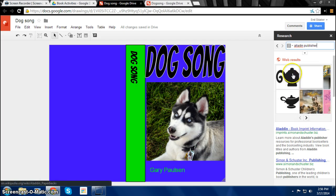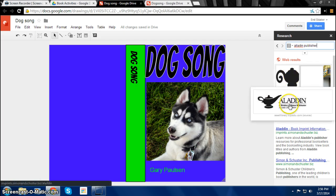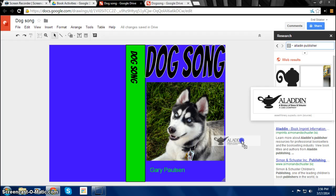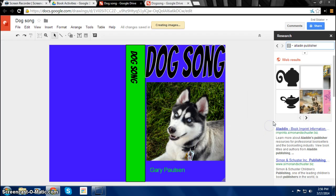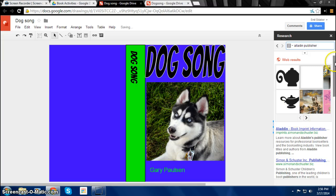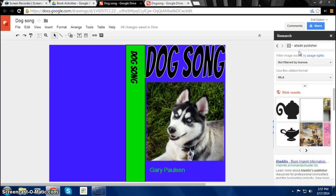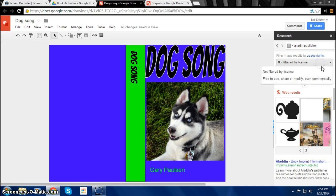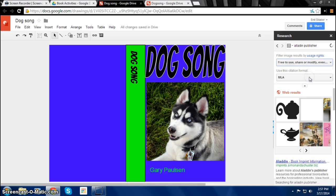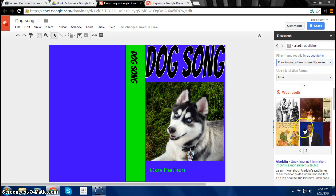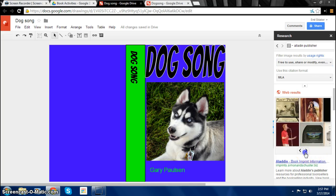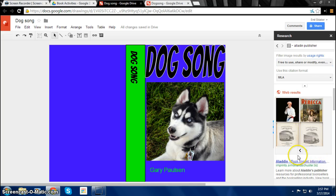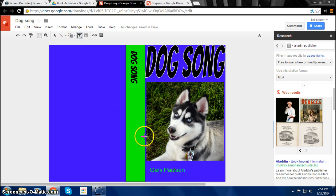And here is what you need because this is the company that published it. We have the image but it's not free to use or share. So we can just click free to use or modify, but we don't see good images. So we can just use a text box instead.